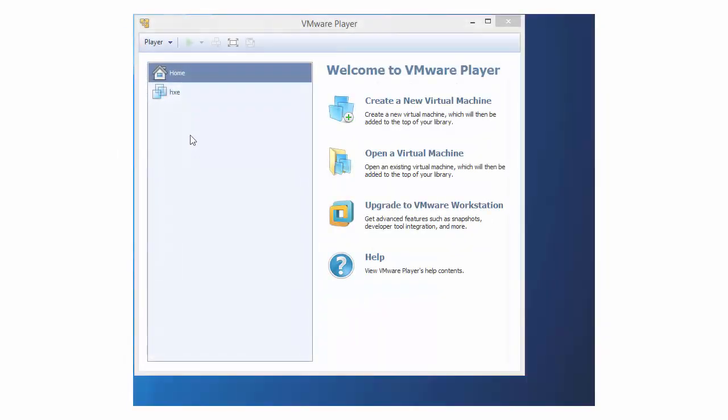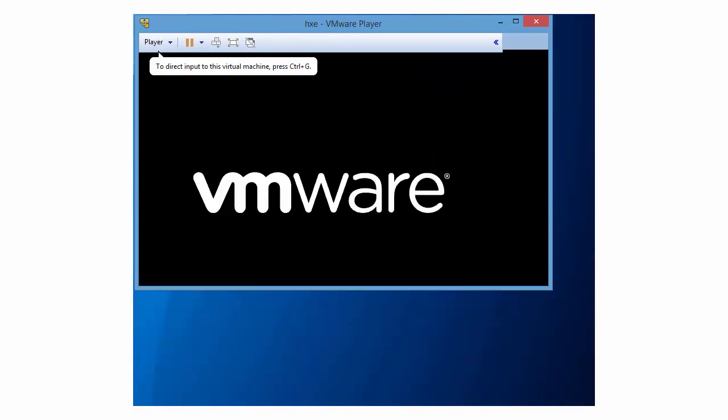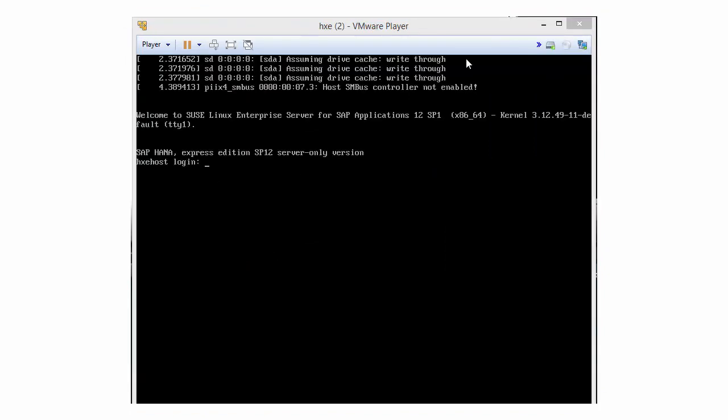The VM is now ready to start. In VMware Player, click the Play button to power on the VM.